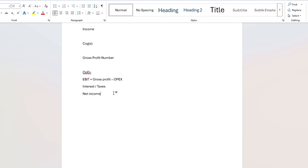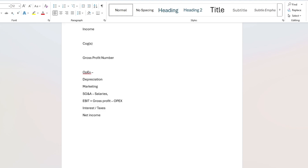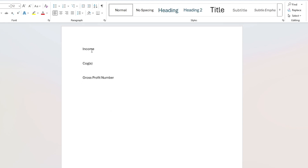We're not going to cover OPEX for this project. OPEX would include things like depreciation, costs incurred pursuing new projects you don't win — such as marketing costs — as well as SG&A, which stands for selling, general, and administrative. That covers salaries, marketing, office rent, utilities, professional fees like accounting firms, and insurance. All of this happens at a company level, not a project level. So what we are going to forecast is income and COGS, or cost of goods sold.